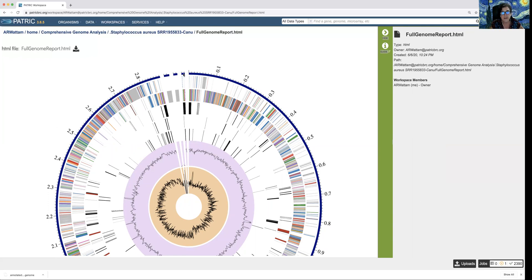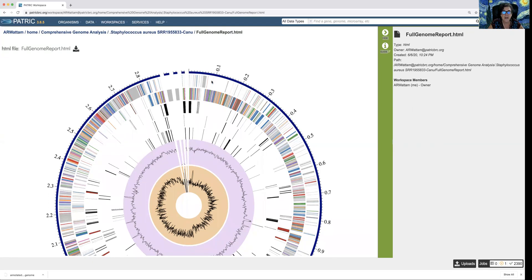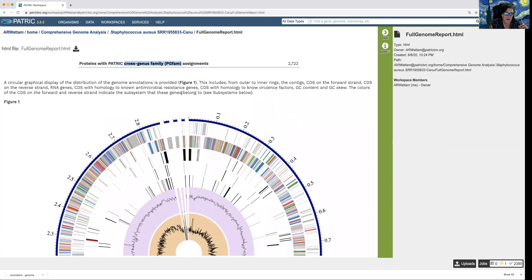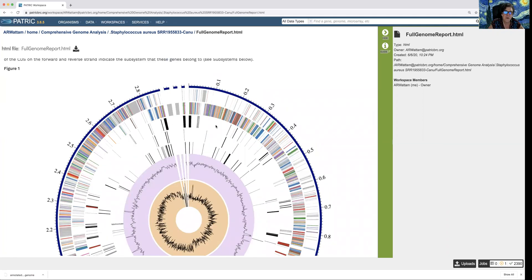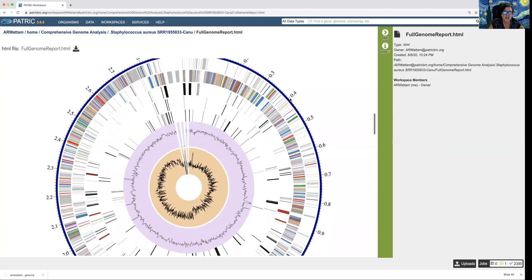Having looked at this organism previously, I know this is a Staphylococcus aureus genome done with PacBio sequencing — it has one chromosome and three plasmids, which is what you're seeing here. The next circle in shows genes on the forward strand, the next one genes on the reverse strand, and the third shows the RNA genes, including ribosomal RNA and tRNA genes. The legend right there shows you the order.